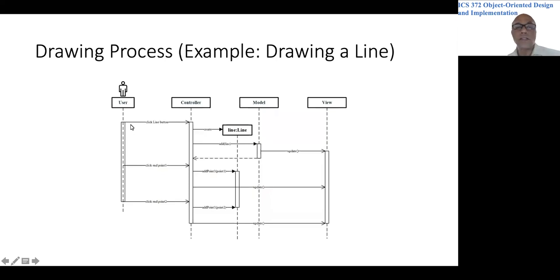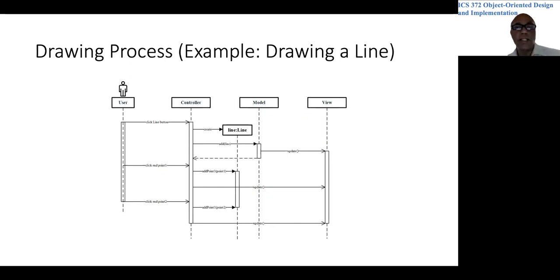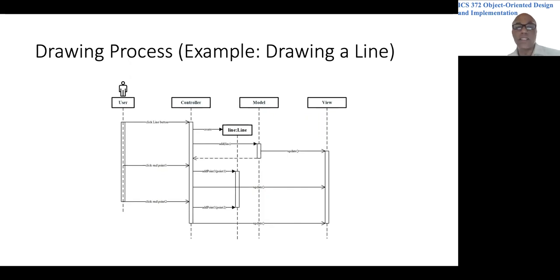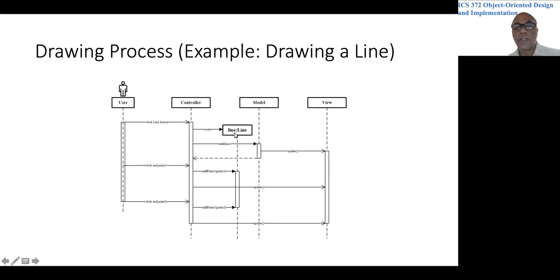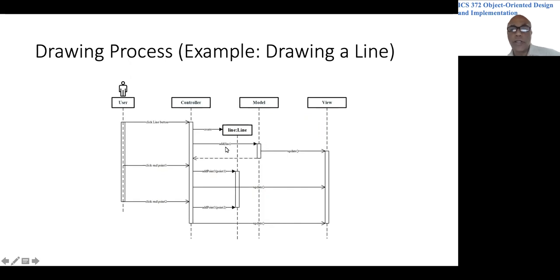Once again, this is a broad look at the design, not giving all the details. So the user would click the line button and the controller would create a line object. Then the controller would add this line object by issuing a method of the model.